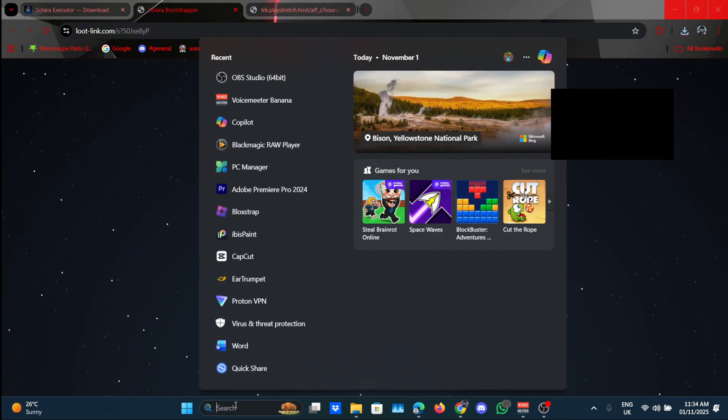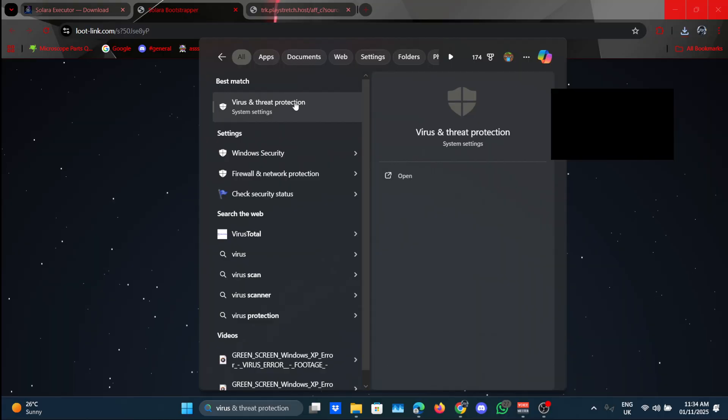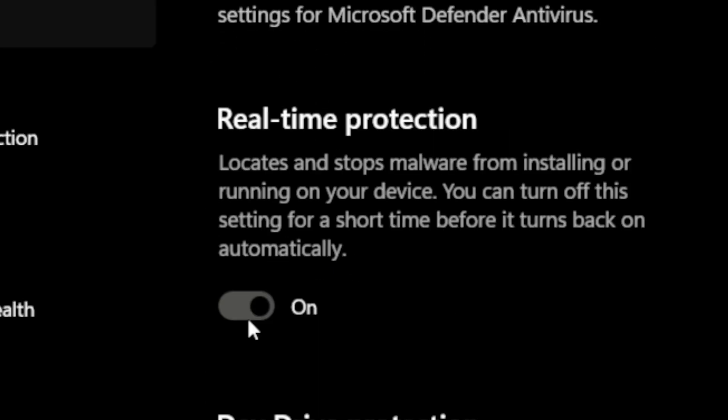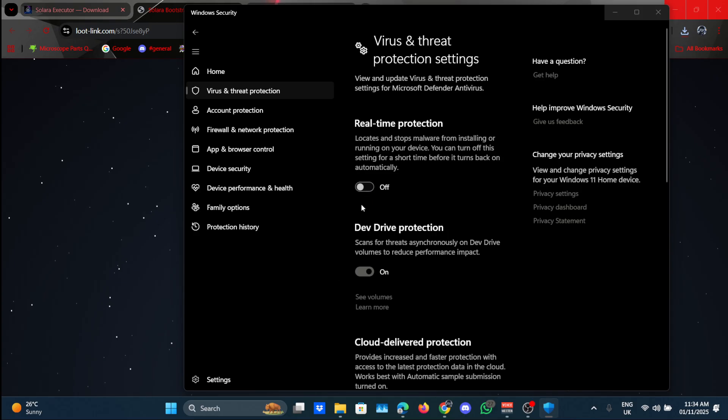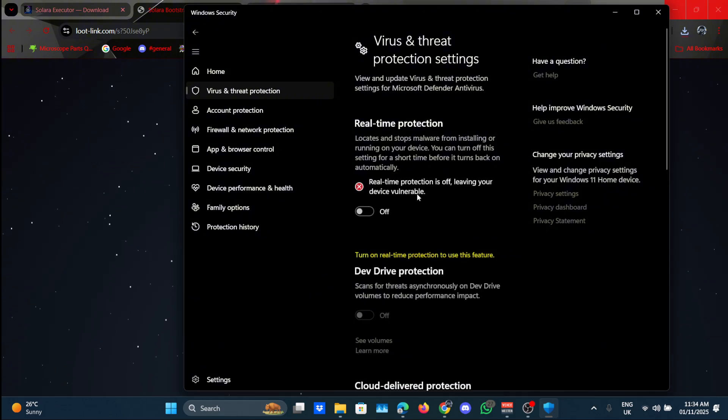Before you go ahead and open it, go to your search bar and search for virus and threat protection. You can find it over here. Now click on manage settings and turn off real-time protection.